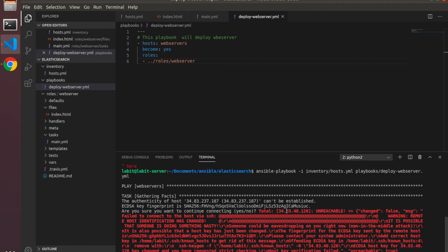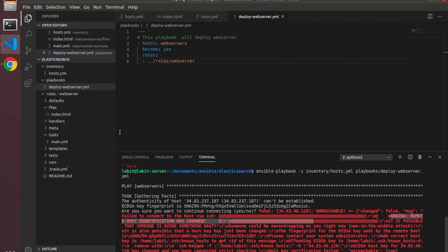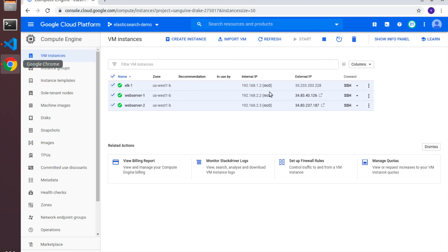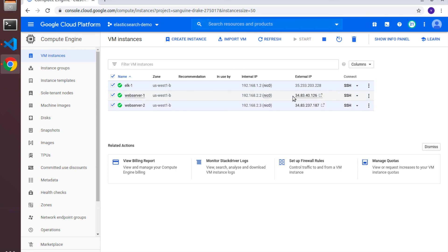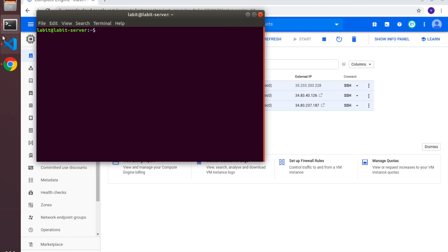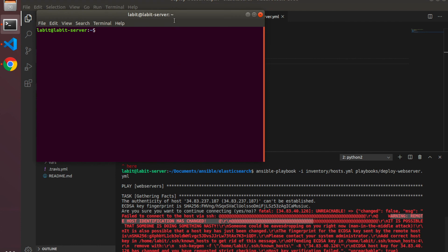Okay, now it's saying unreachable, changed false, message failed to connect to host via SSH, host identification has changed. If you get this warning that says remote host identification has changed, that means that when GCP rotates the IP addresses, sometimes it will assign a virtual machine an IP address that was previously assigned to some other virtual machine. For example, in my case I think it switched the IP addresses between these two virtual machines.